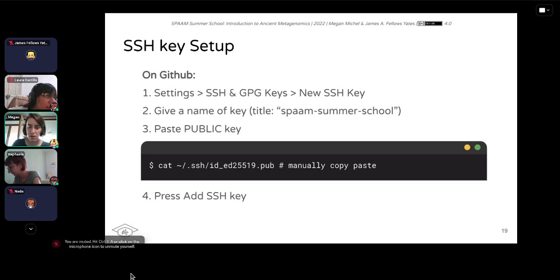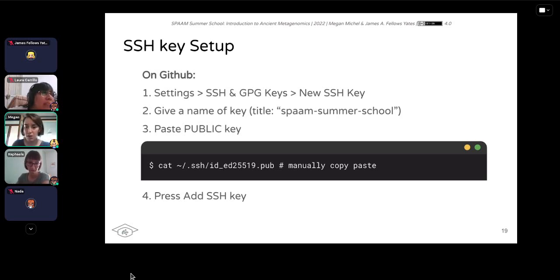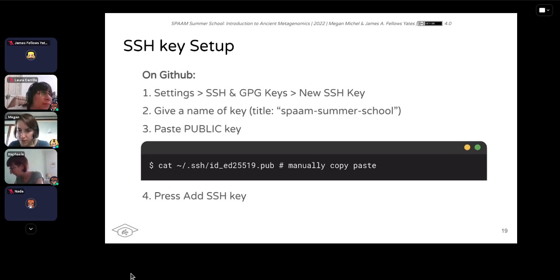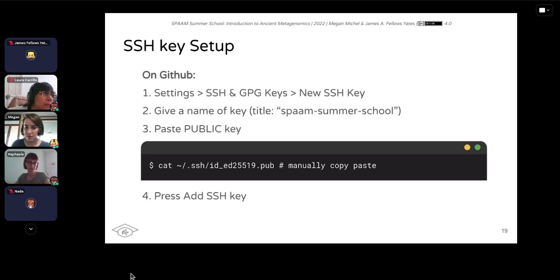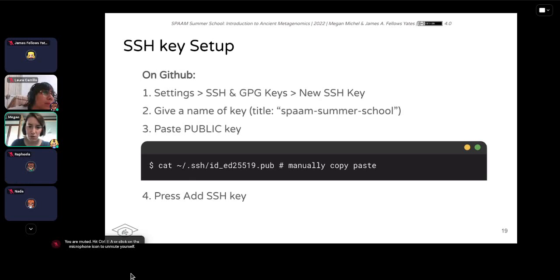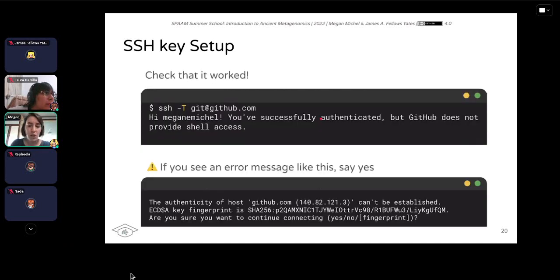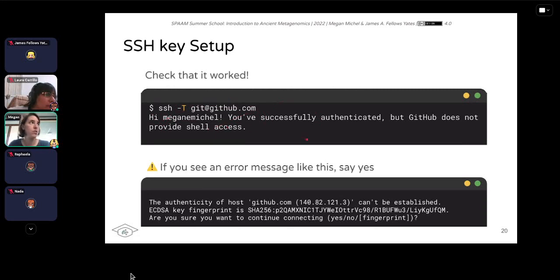On the Dendy cloud, copying is a bit different — you have to right-click copy and right-click paste. Command-C and Command-V won't work if you're on Mac. You can check that your key setup worked by typing 'ssh -T git@github.com.' You should get a message saying you've successfully authenticated. You might get an error saying the authenticity can't be established, but you can ignore that — just say yes and keep going.